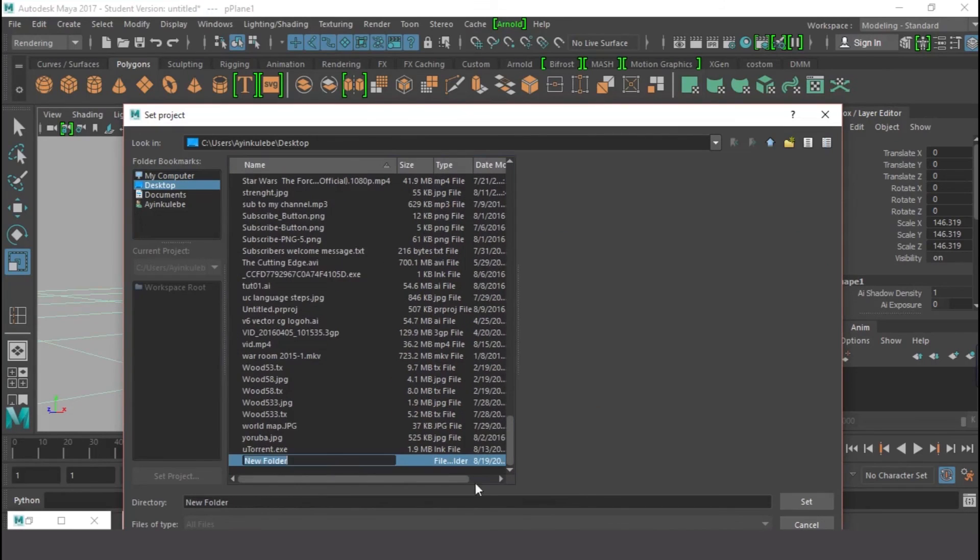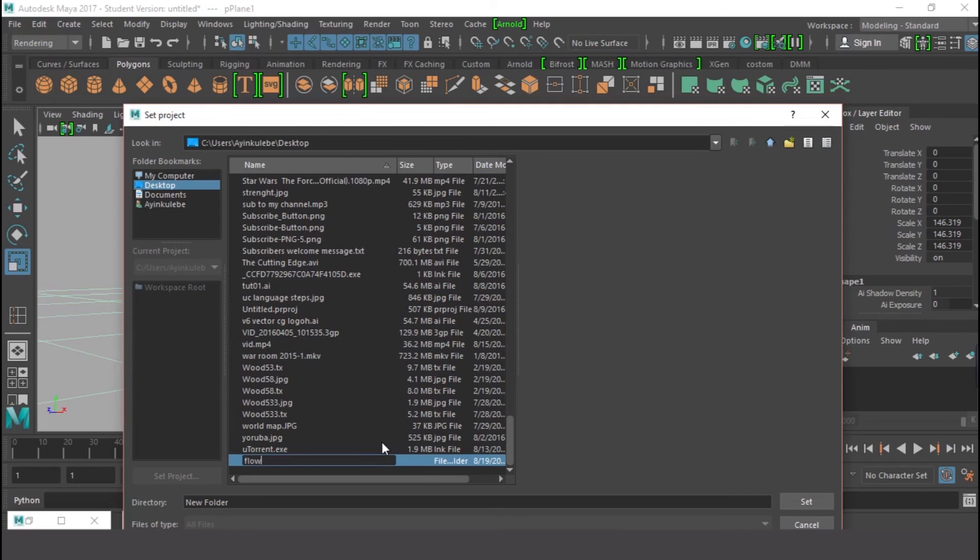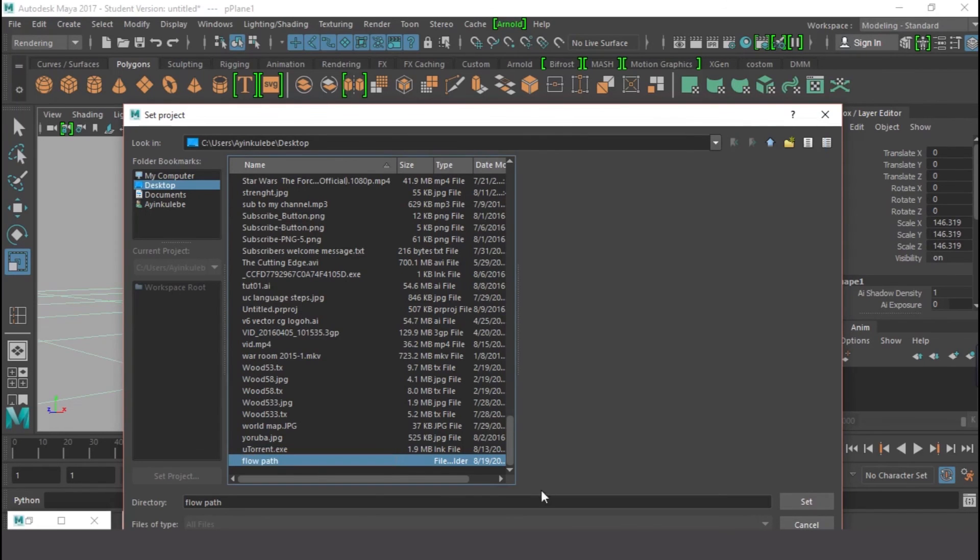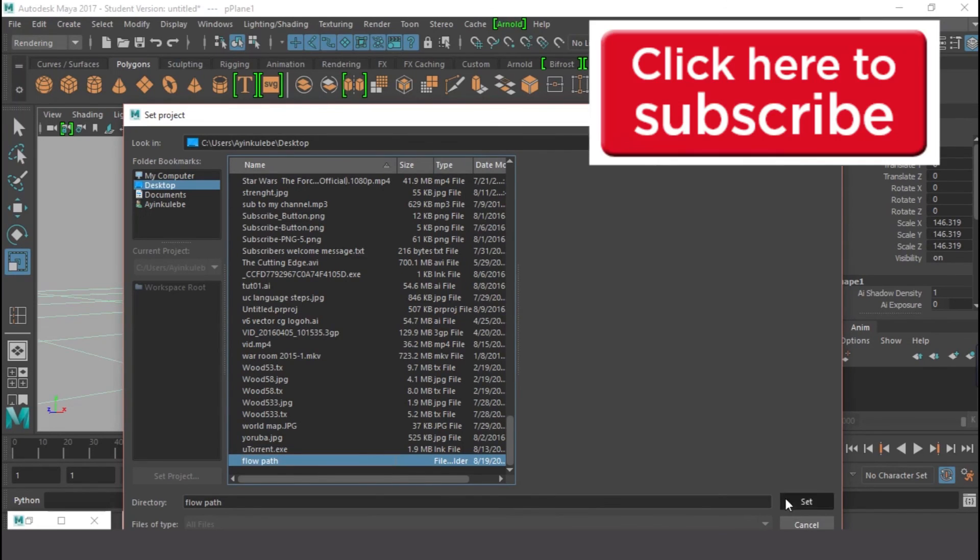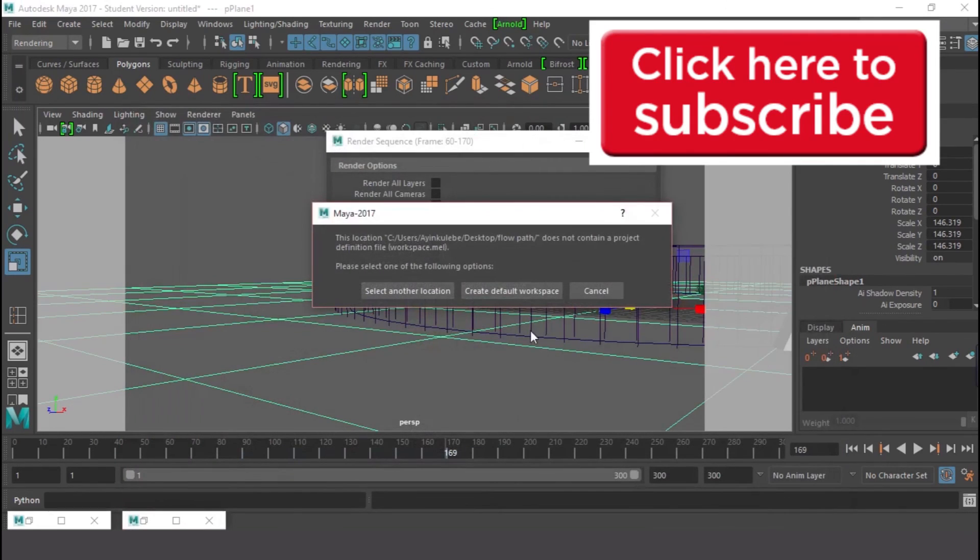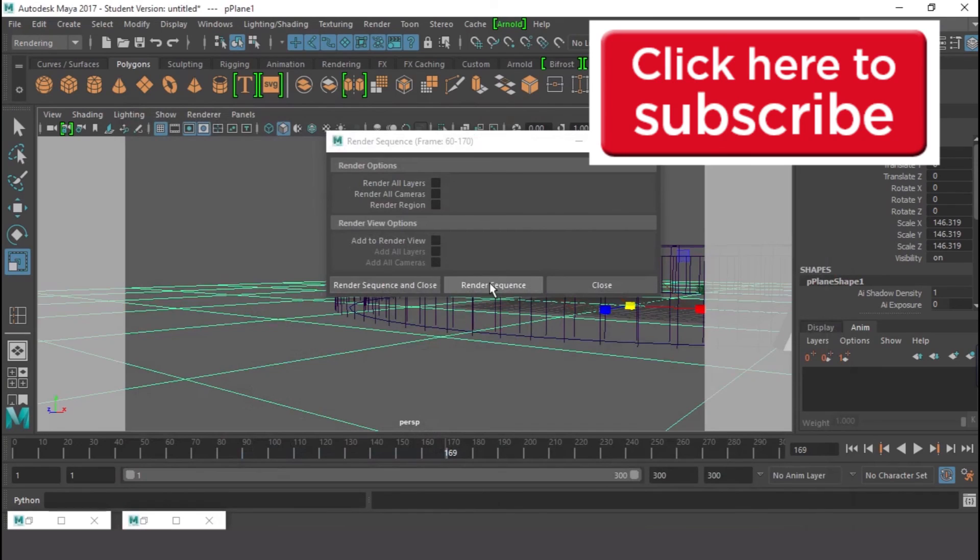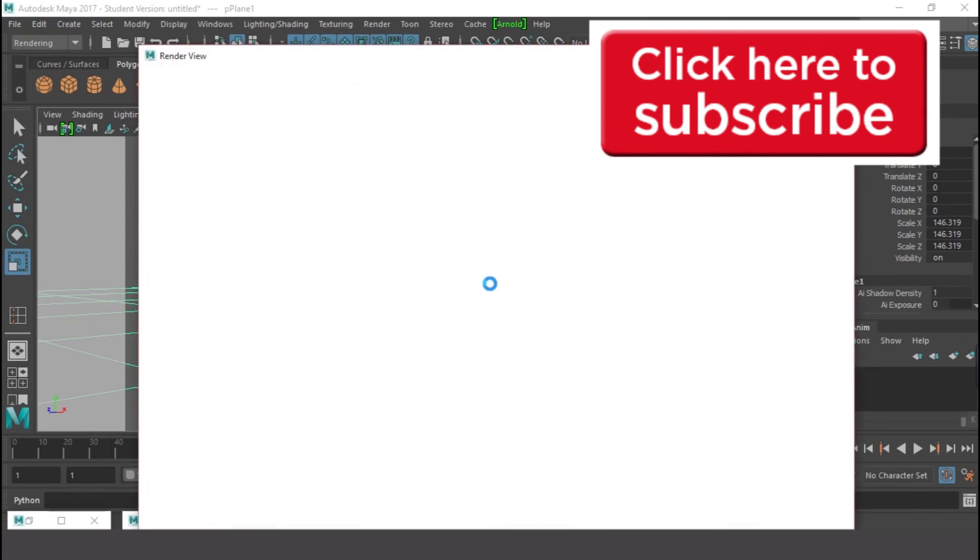Just set and new folder, just Flow Path, yeah, okay. And set. Yes, the path.